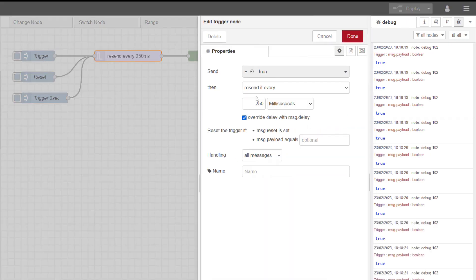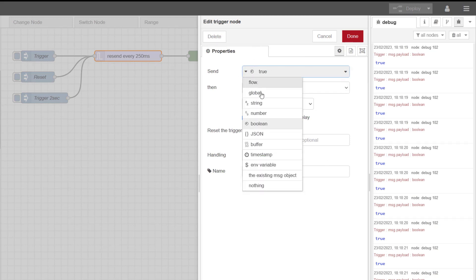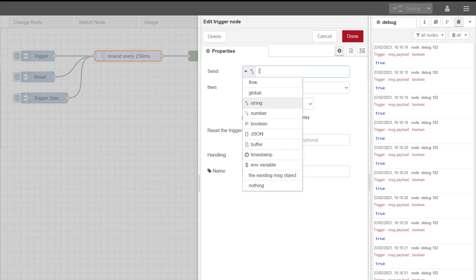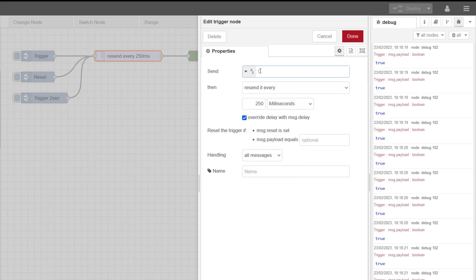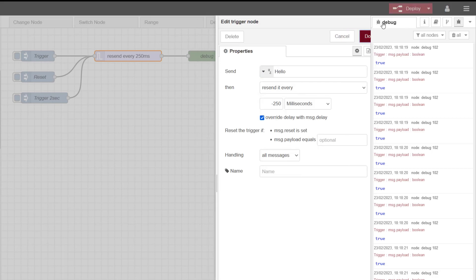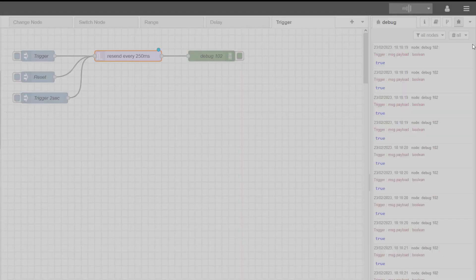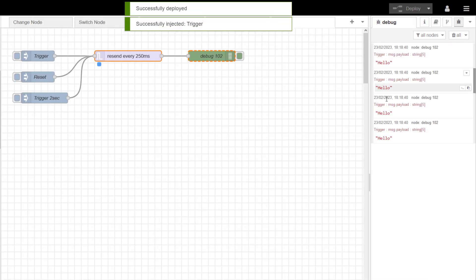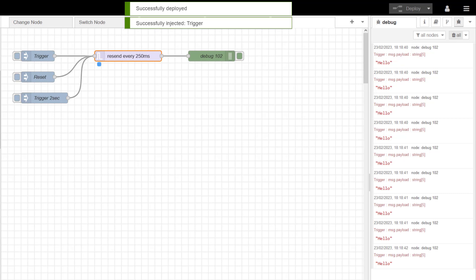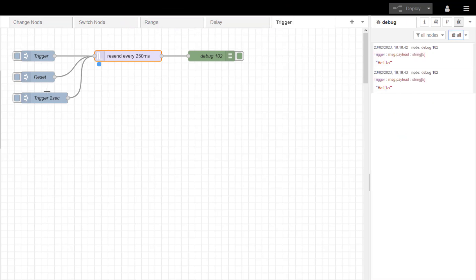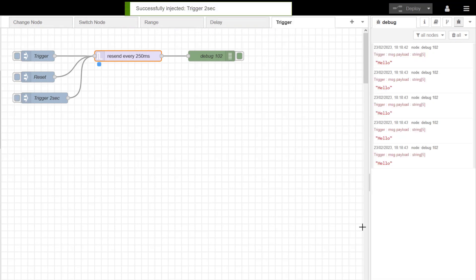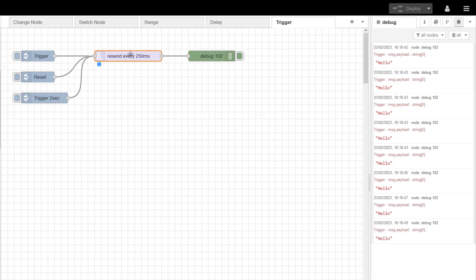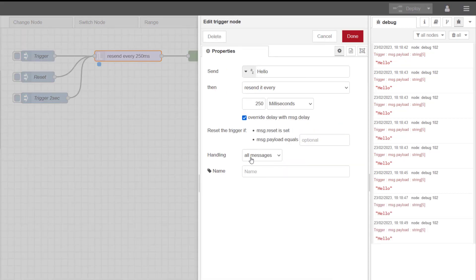So the other features you've got on here, we're resending this message true every 250 milliseconds. I could say a string quite easily. I don't know why I'm doing this just to show you really. So hello, and then if I, now I'm sending it every two seconds.